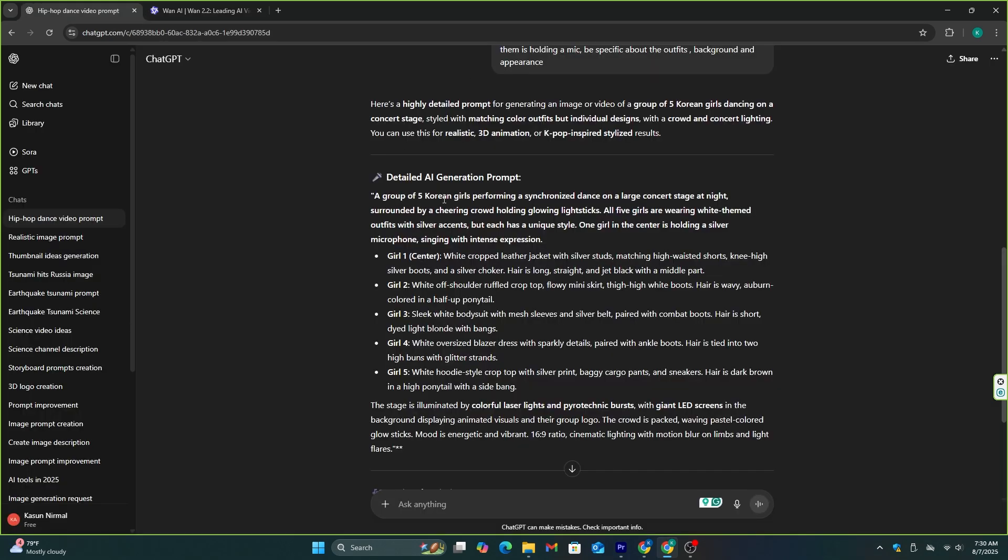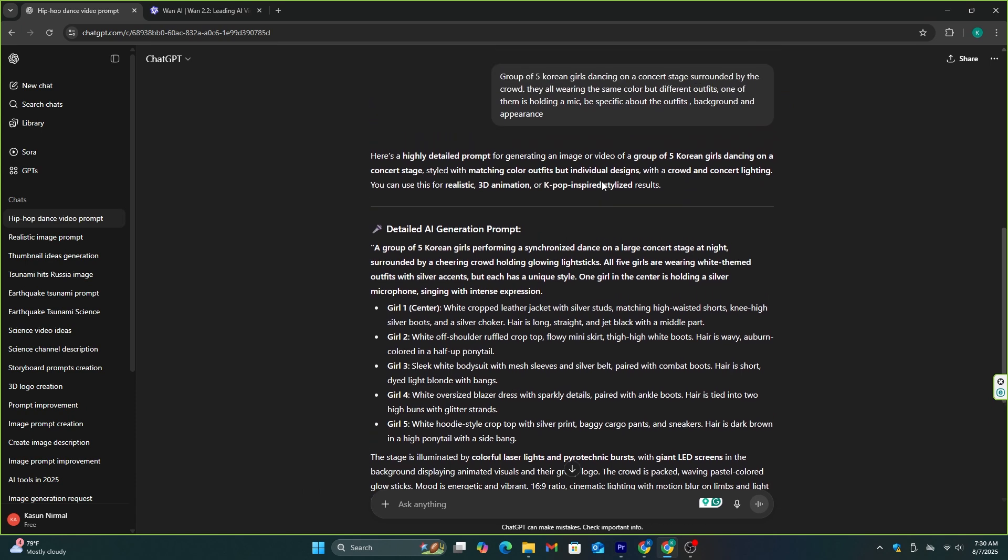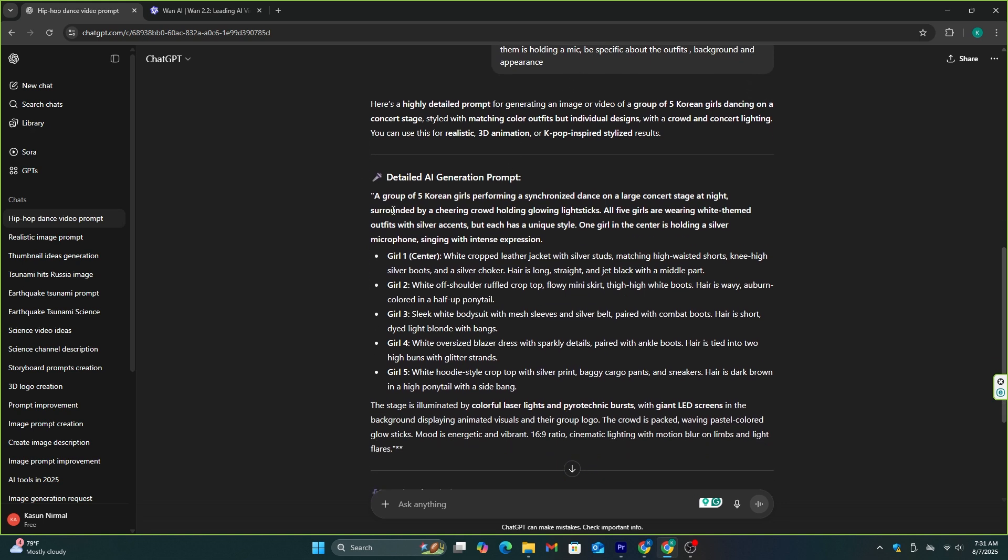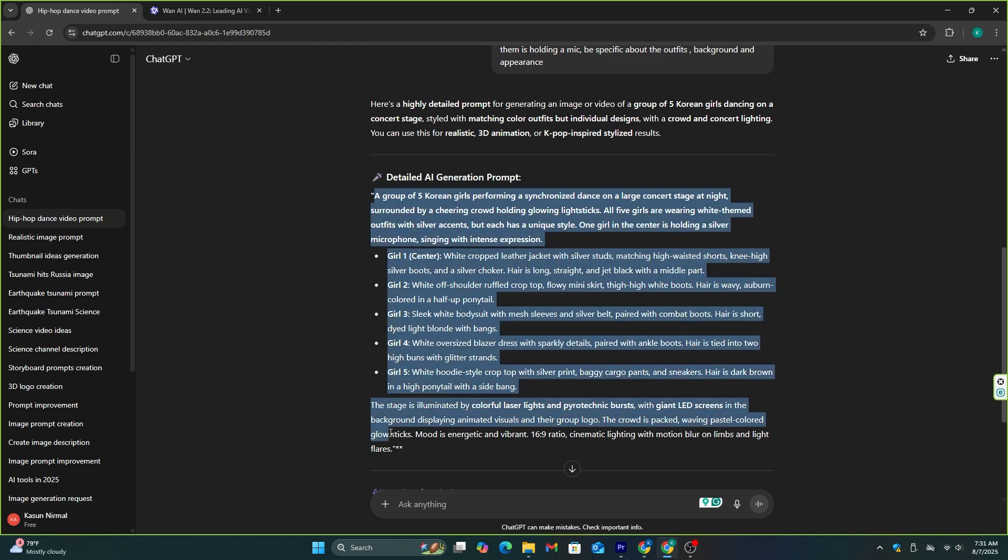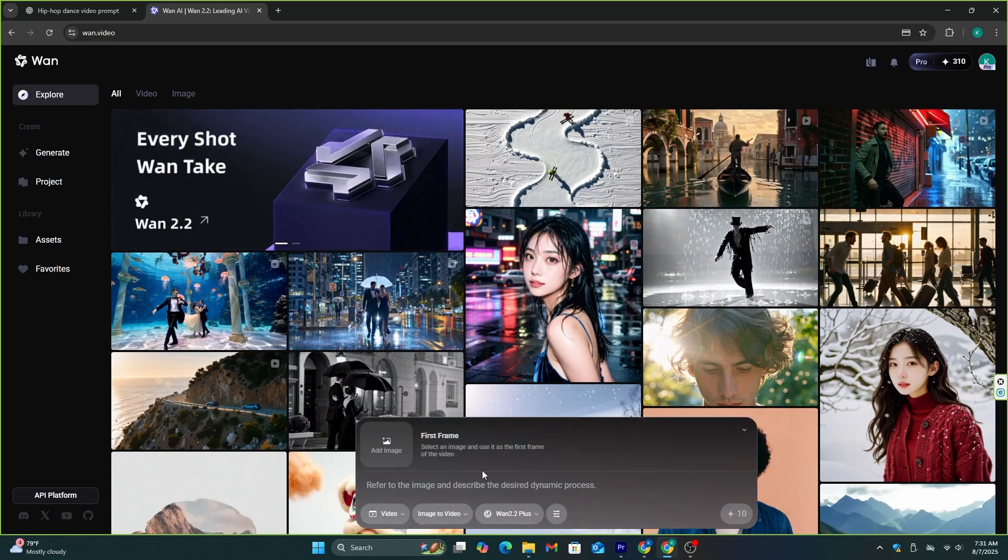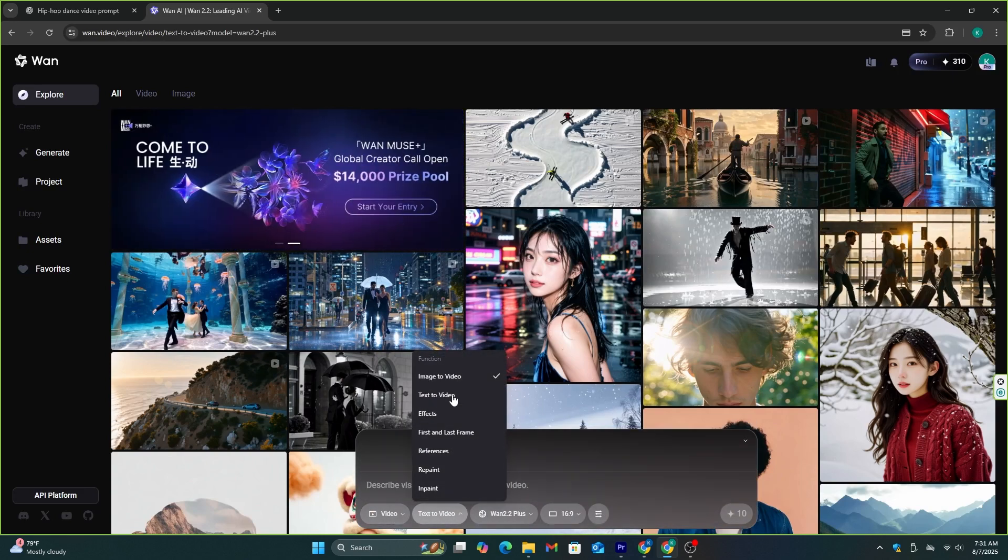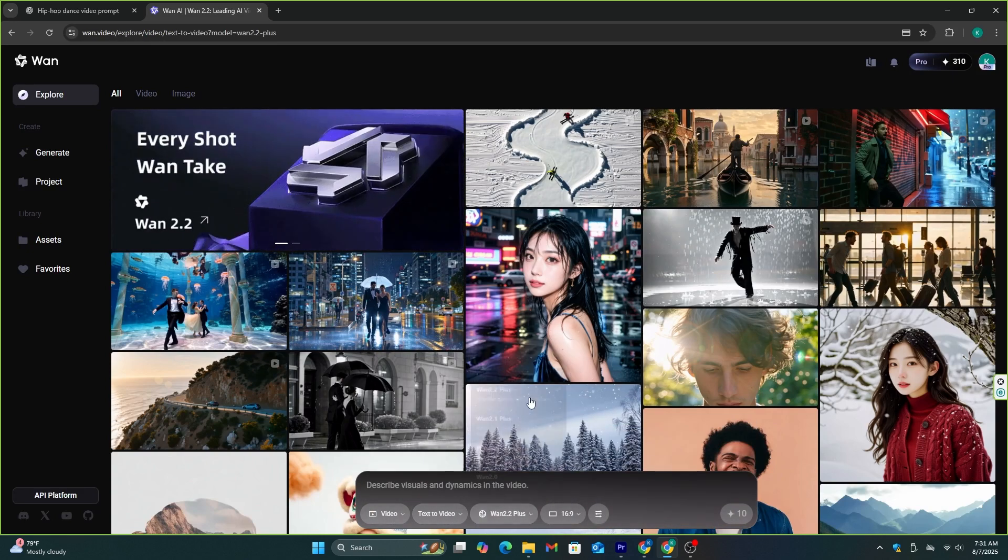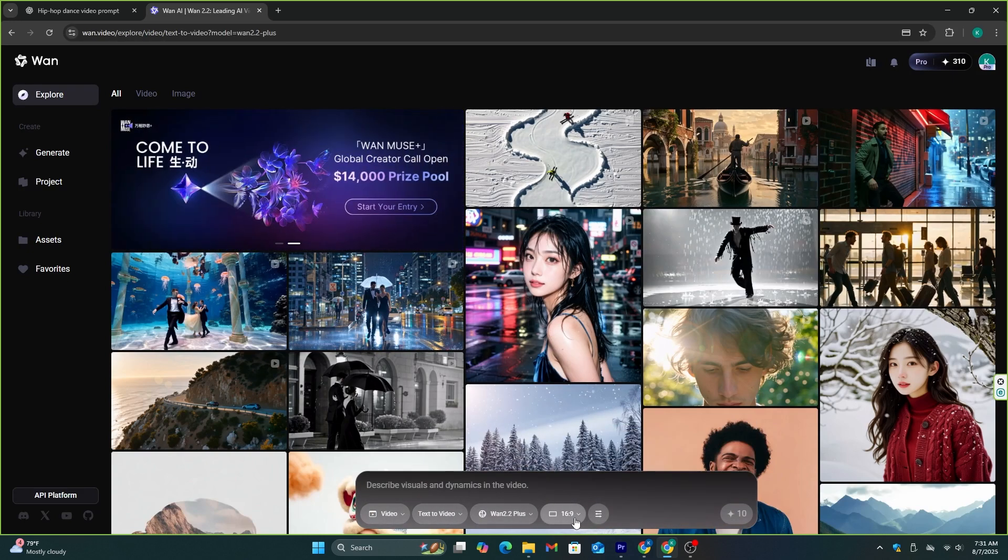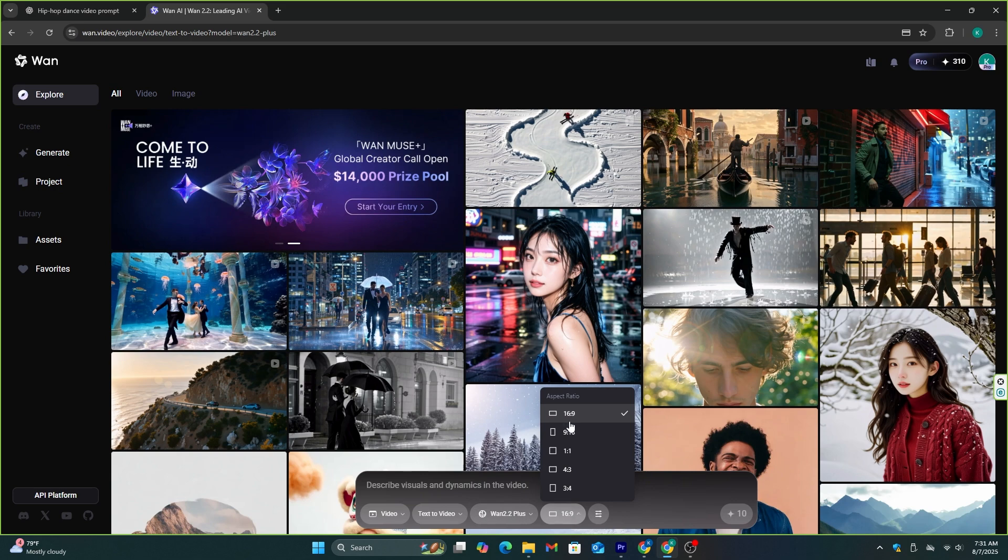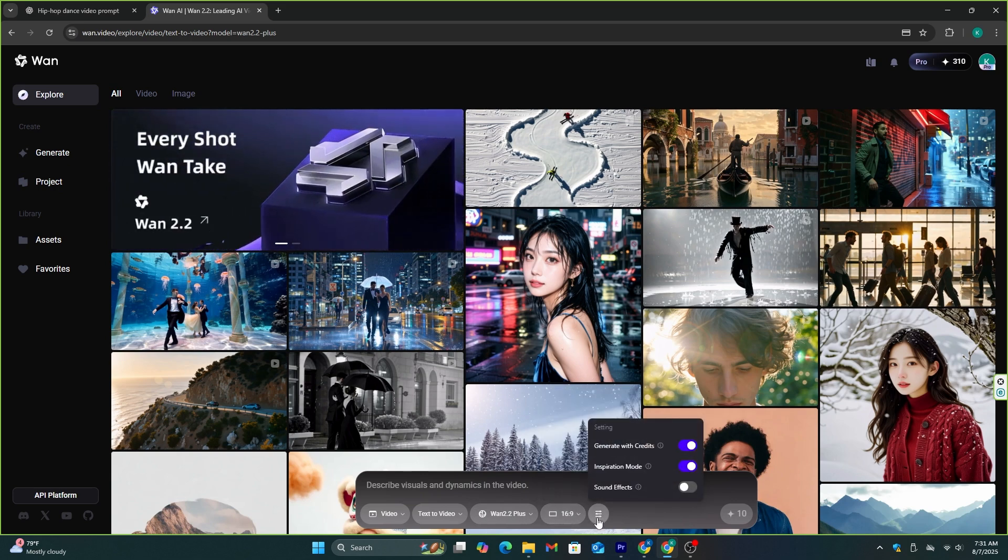Now let's make another video with more details and see if this AI can handle something big. So, I generated this prompt using ChatGPT. The video I wanted was a group of five Korean girls dancing on a concert stage surrounded by the crowd. They are all wearing the same color but different outfits, and one of them is holding a microphone. And I asked ChatGPT to generate a prompt and ask it to be more specific about the small details. This is the prompt I got. Now, let's copy this to Juan AI, make sure to adjust the settings like we did before. I'm not going to explain one by one again. And honestly, I didn't see this setting part earlier.